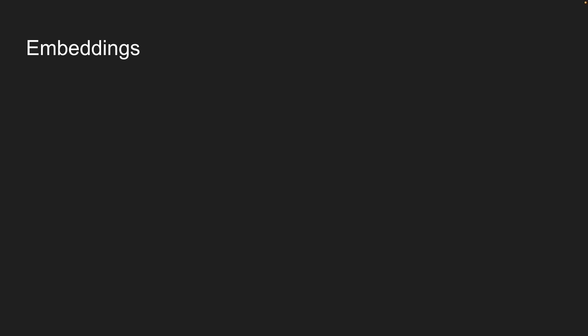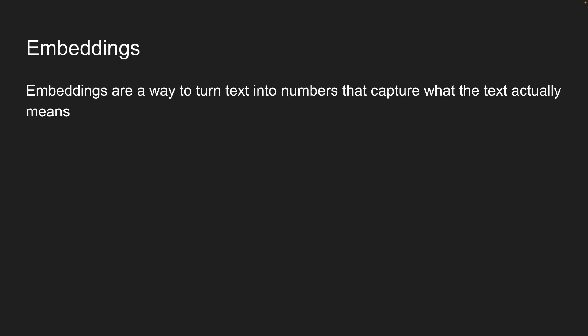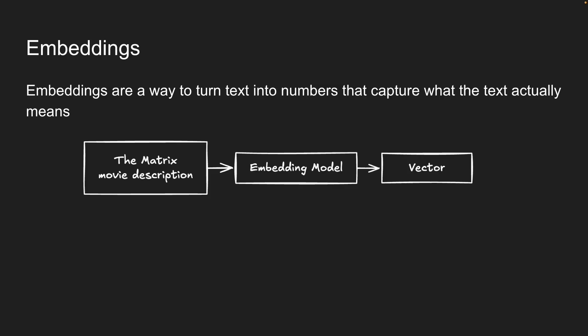This is where embeddings come in. Embeddings are a way to turn text into numbers that capture what the text actually means. When you give text to an embedding model, it gives you back a list of numbers. We call this a vector. These numbers represent what your text means in mathematical terms.